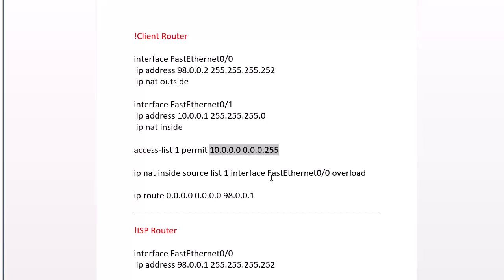And then finally, we bind it together. So we say IP NAT inside source list and then the number of the access list. Any of these addresses in this list are allowed to be translated as source addresses, and we're going to translate them into the IP address of the interface here, Fast Ethernet 0/0.